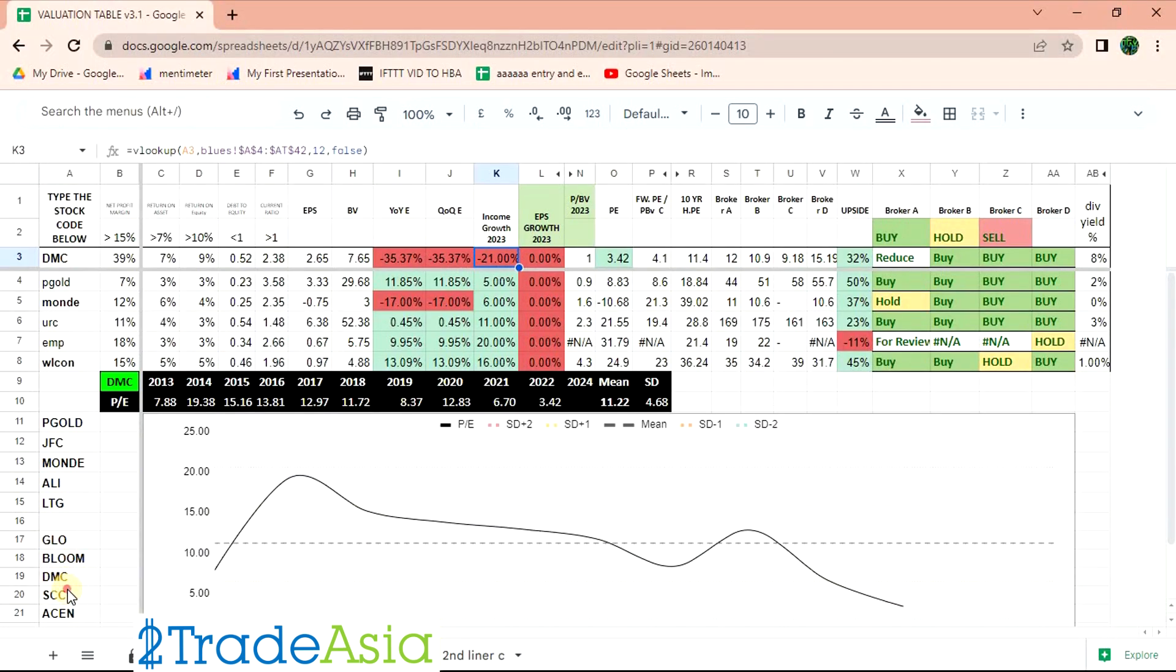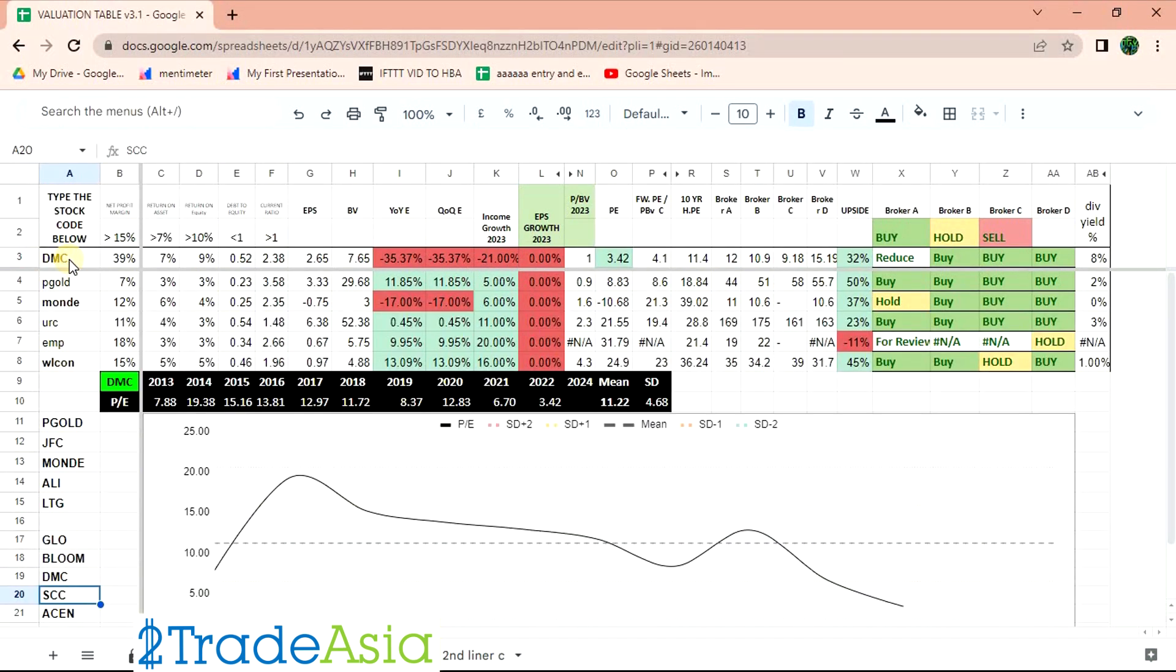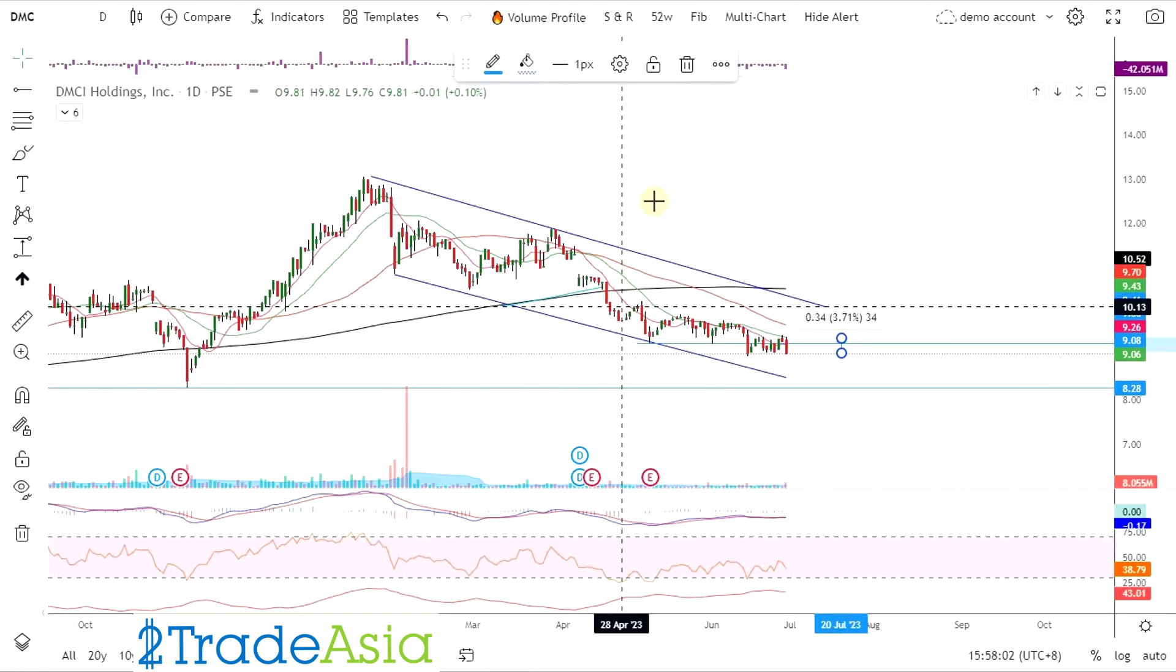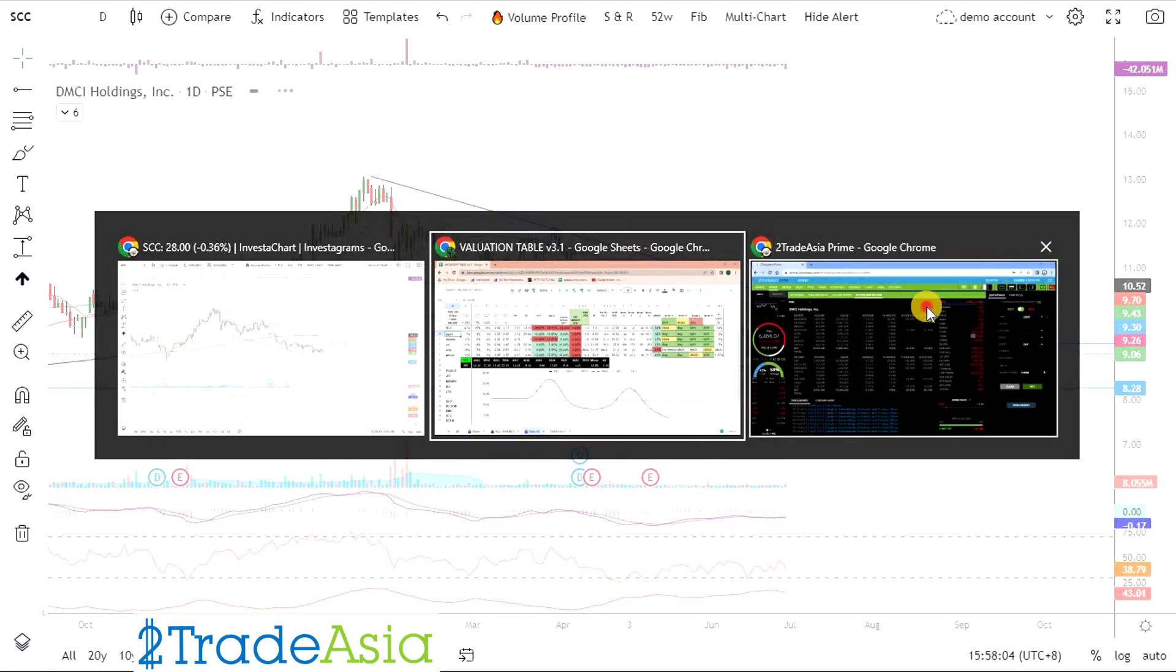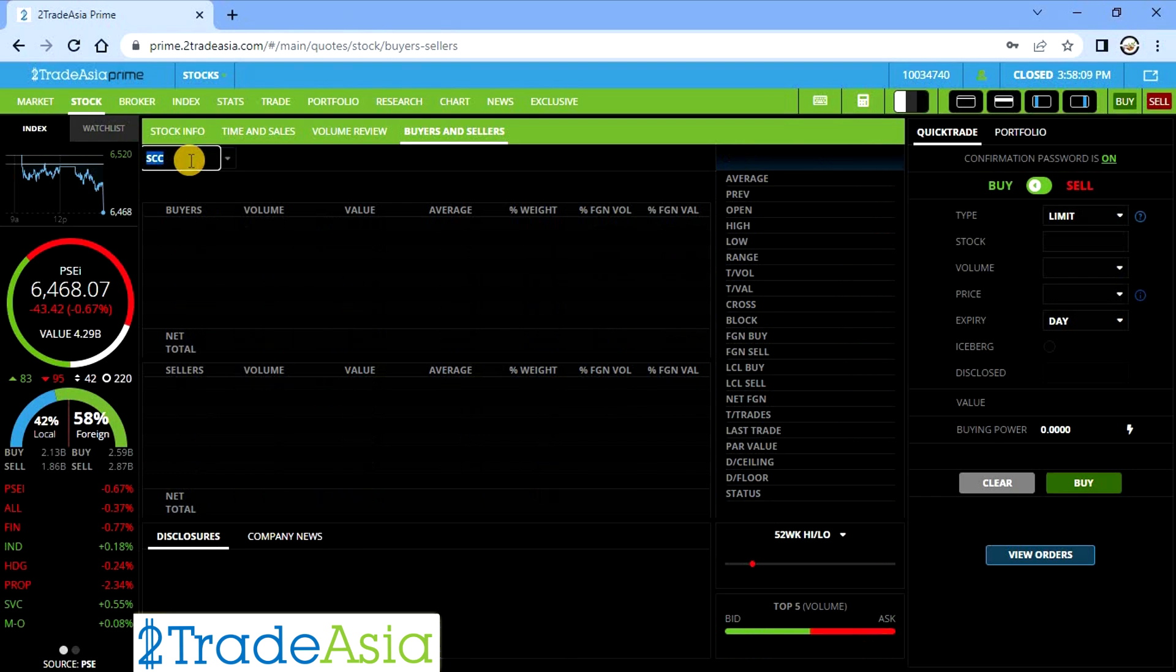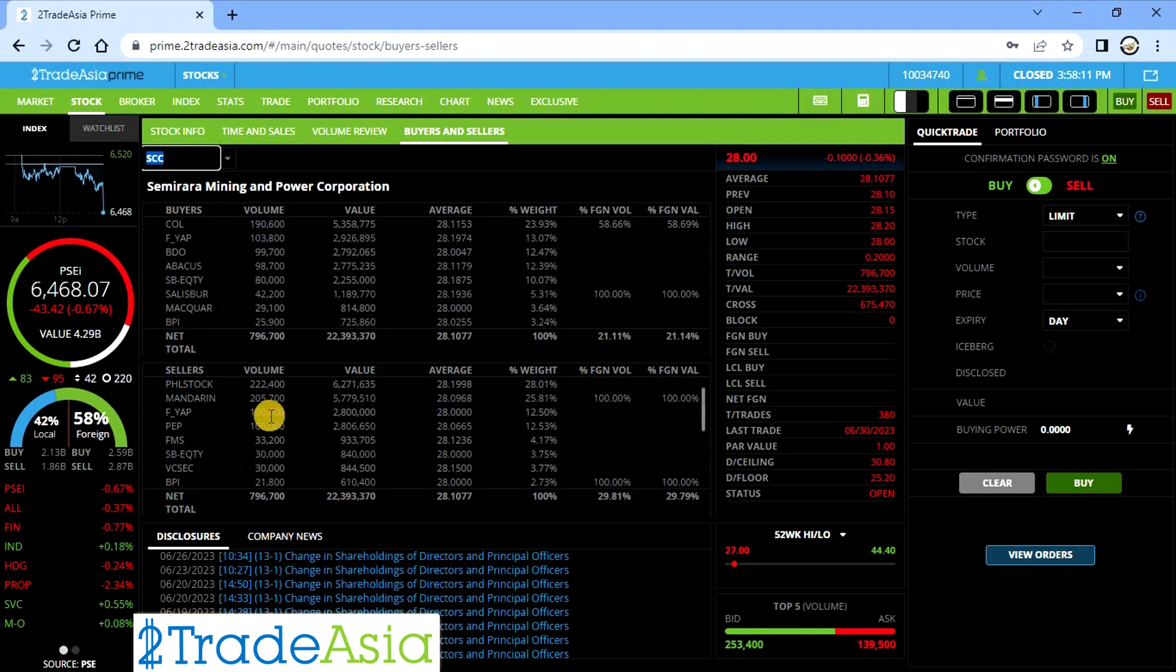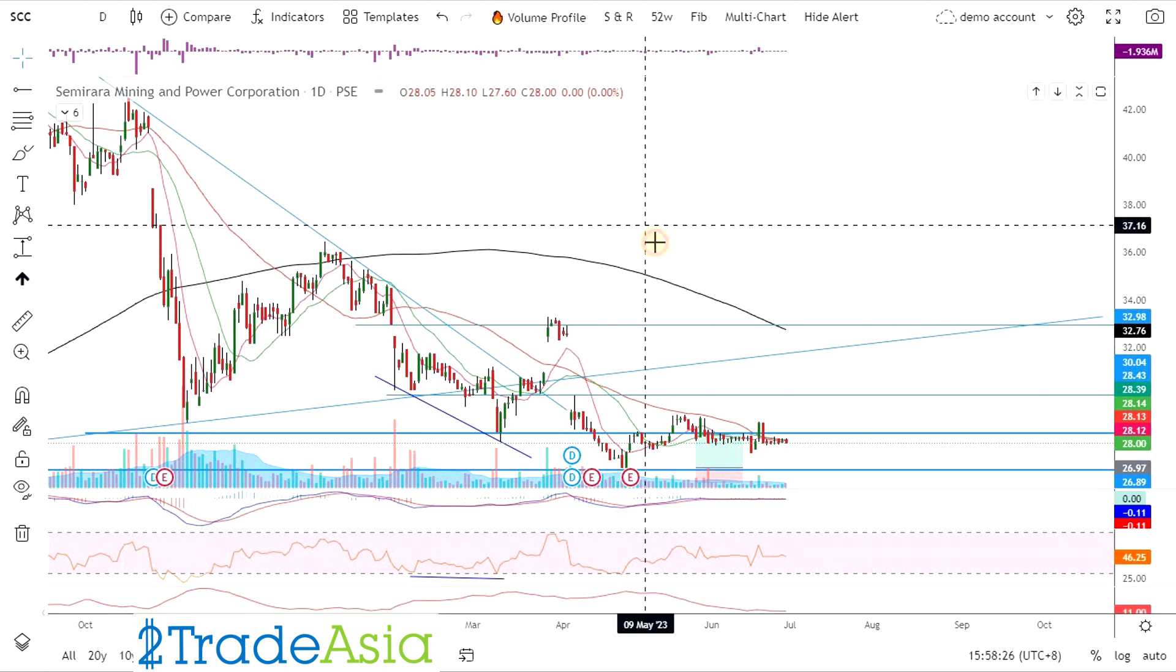Next niyan is SCC, magkapatid. Or magparent. Yung DMC. So SCC. Anyway, ang ginagamit nating broker na to is Trade Asia Prime. May link sa baba para mag open ng account sa kanila. Use the code DFT para sa mga parating na promo. Yung SCC, walang volume, walang value. So wala rin buyer. Pass na.